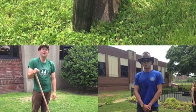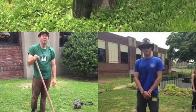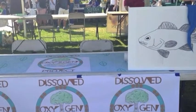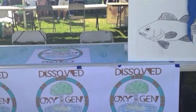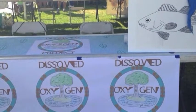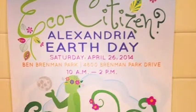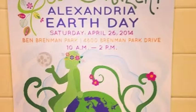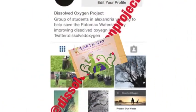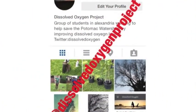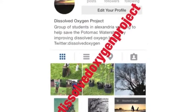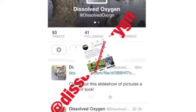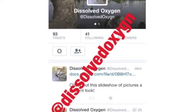Managing these accounts for the project has taught me that social media can be used for more than just fun. Social media is a great way to gain support, spread awareness, or educate the public. To learn more about dissolved oxygen, check out our Instagram and Twitter accounts. See ya.